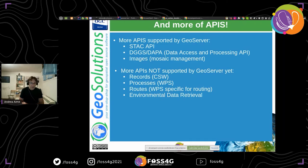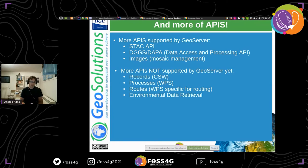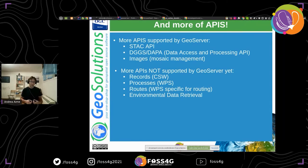There are also a number of APIs which GeoServer does not support yet but would like to add — either through customer sponsoring or by participating in OGC API sprints — such as records, processes, routes, and environmental data retrieval. The direction seems to be toward smaller, more specific APIs, and more of them.